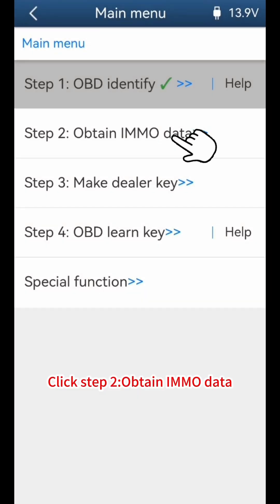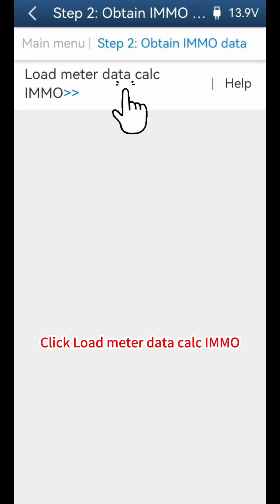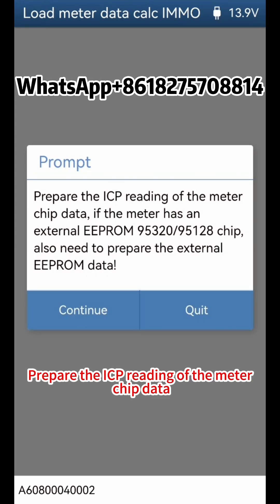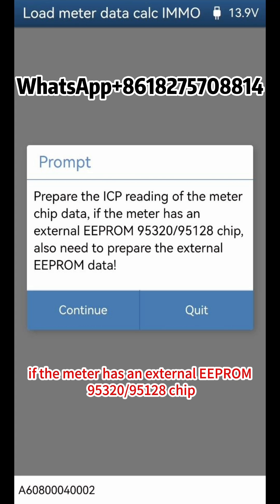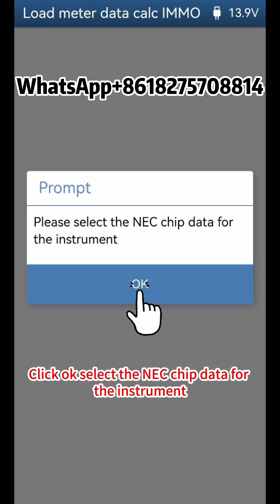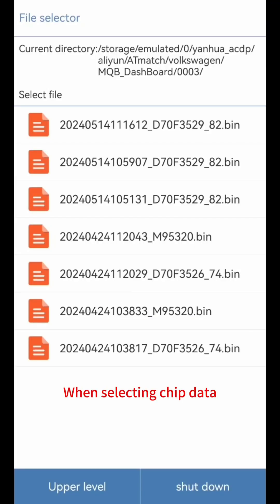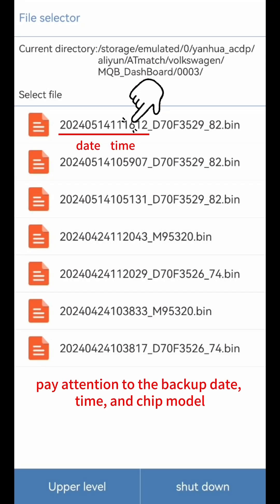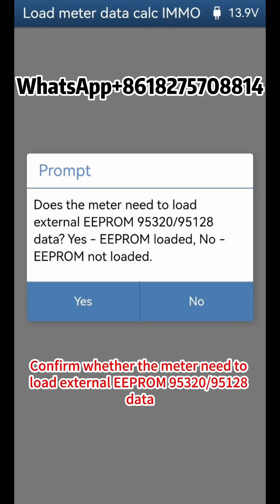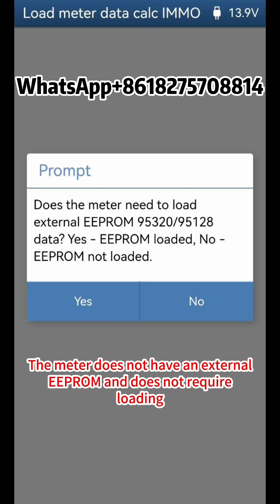Click Step 2 to obtain IMMO data. Click Load Meter Data Calc IMMO and click OK. Prepare the ICP reading of the meter chip data. If the meter has an external EEPROM 95320 or 95128 chip, also prepare the external EEPROM data. Click Continue, then click OK. Select the NEC chip data for the instrument — when selecting chip data, pay attention to the backup date, time, and chip model. Confirm whether the meter needs to load external EEPROM 95320 or 95128 data. The meter does not have an external EEPROM and does not require loading. Click No.